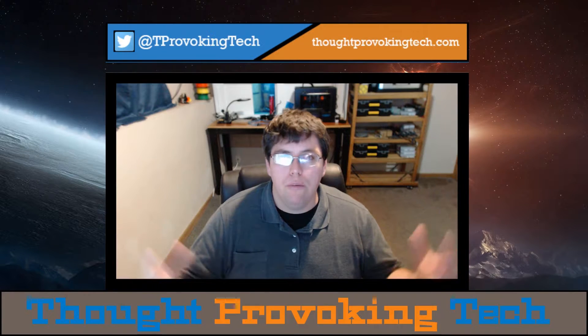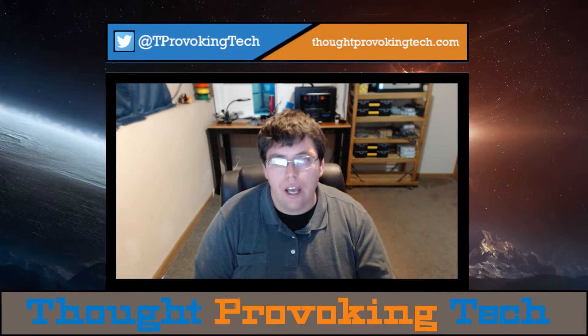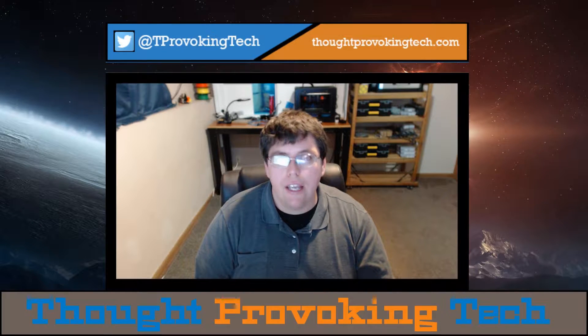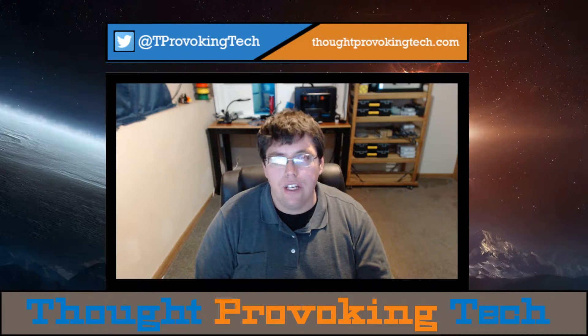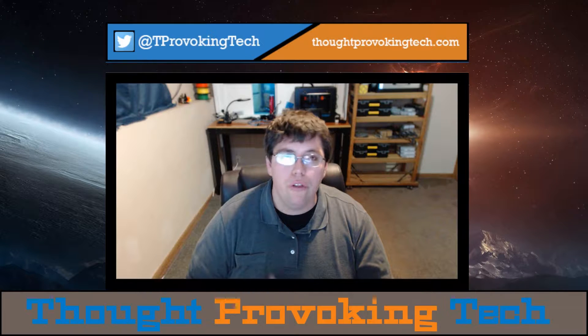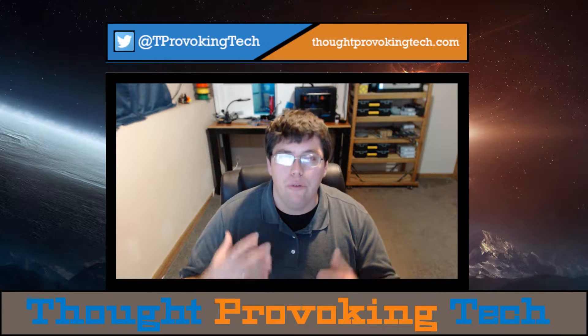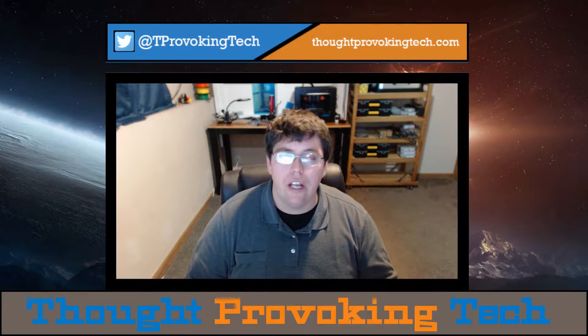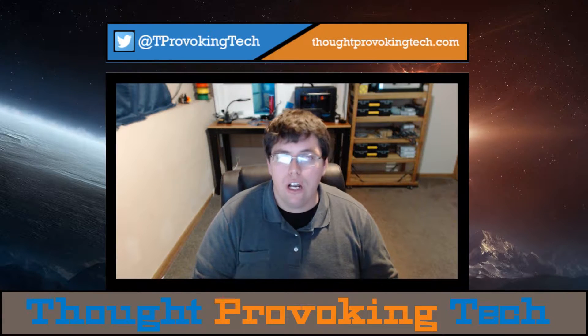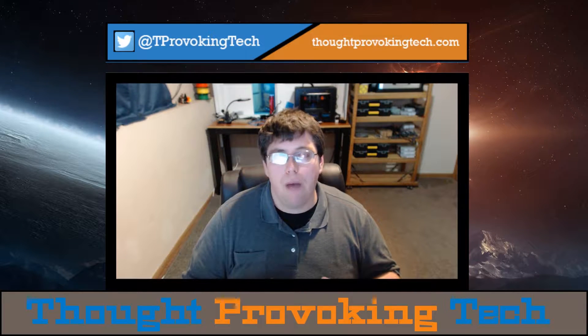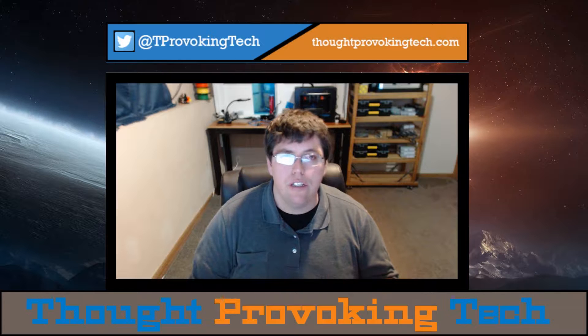Hello and welcome to Thought Provoking Tech. I'm Zach and in today's video I'm going to walk you through how to recover your data from the Synology C2 backup service.